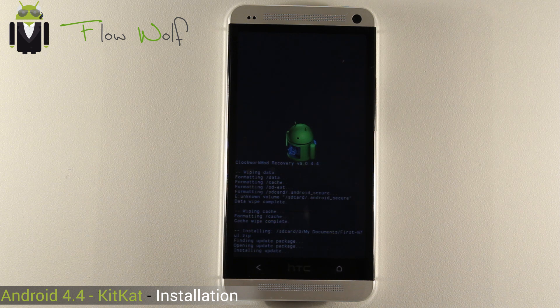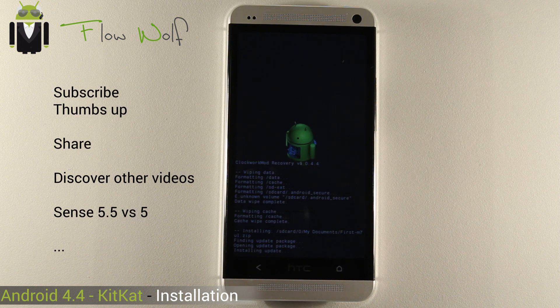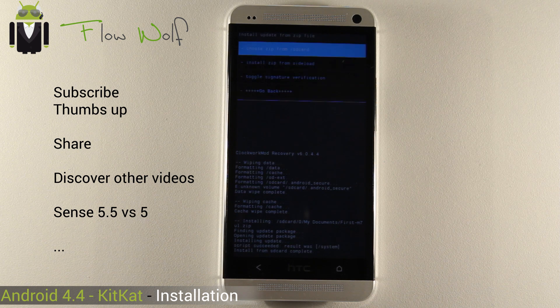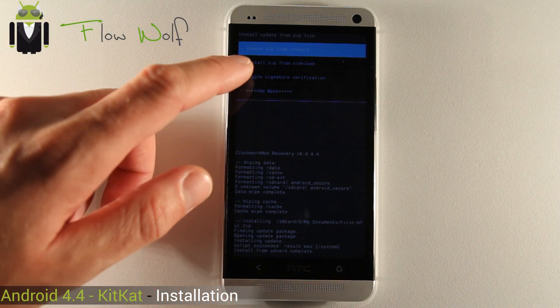If this is not the correct version, you will get installation aborted and you have to find the correct one. Install from SD card complete.